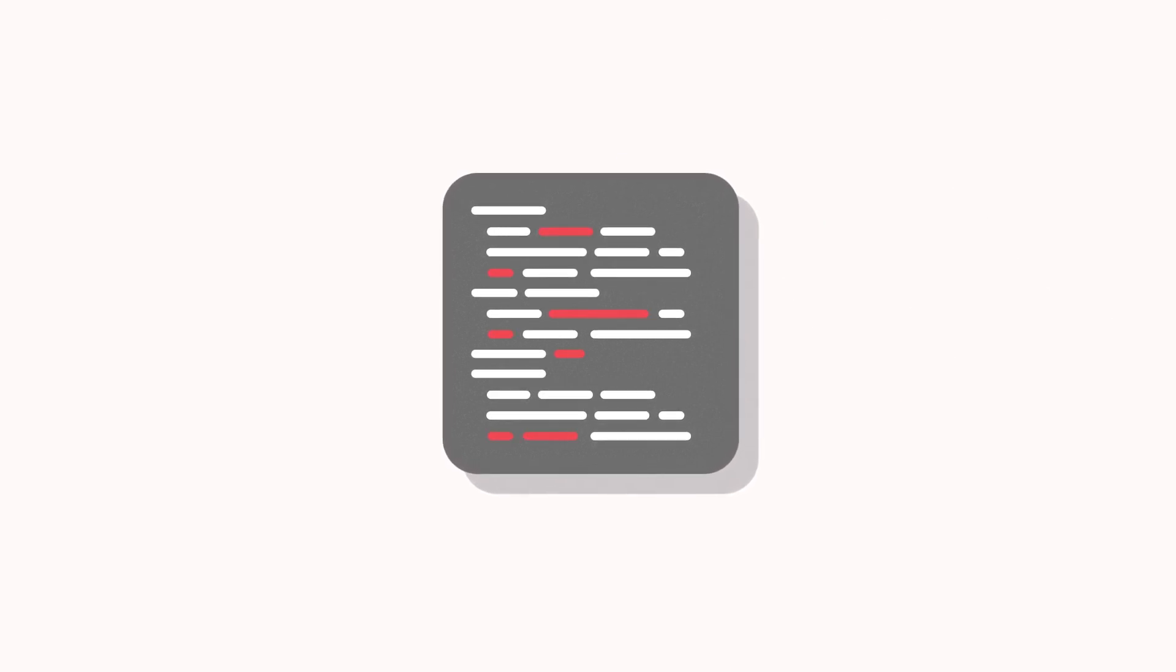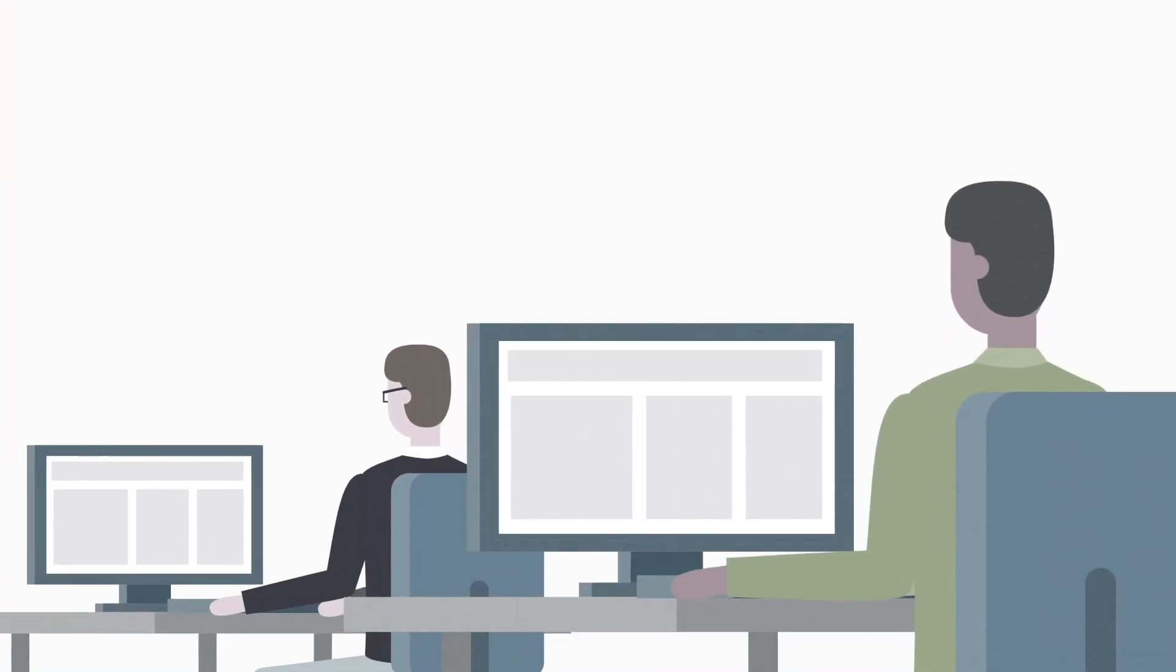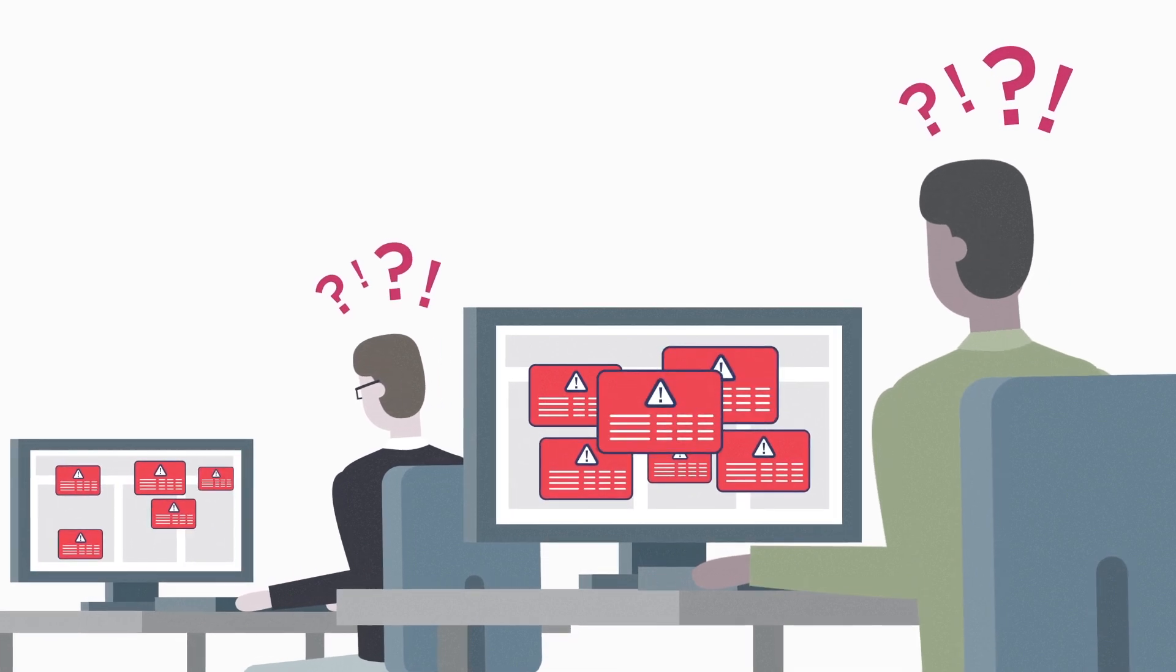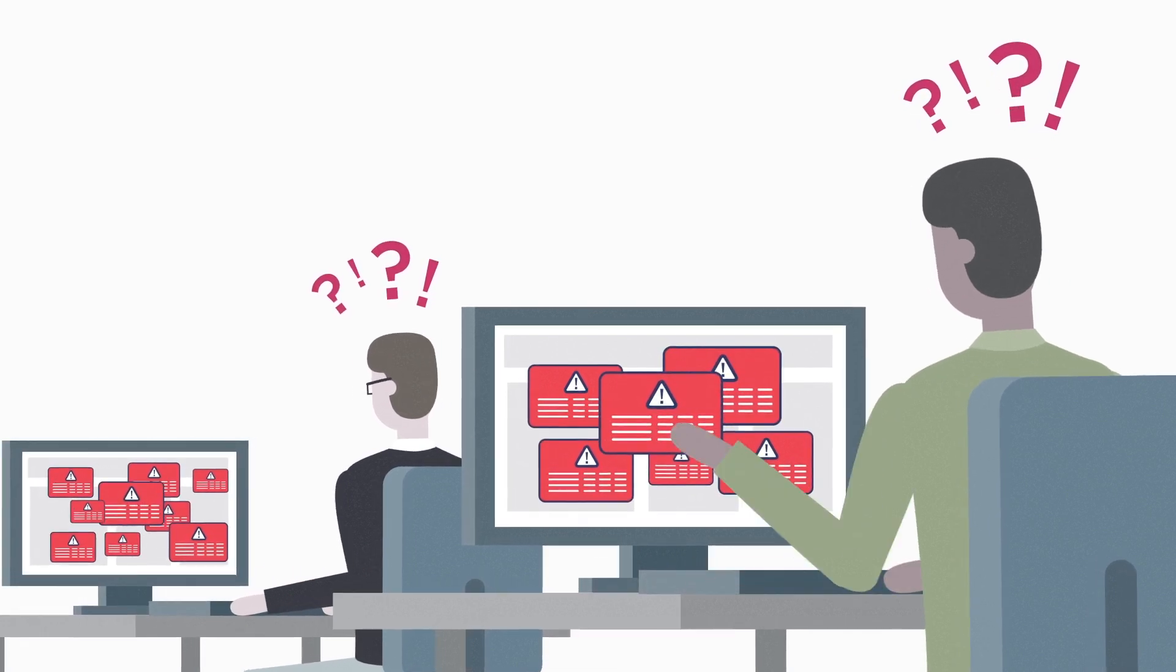Time-crunched DevOps teams deliver new code to production without any security testing at all, leaving security operations in the dark, overwhelmed by alerts without context.